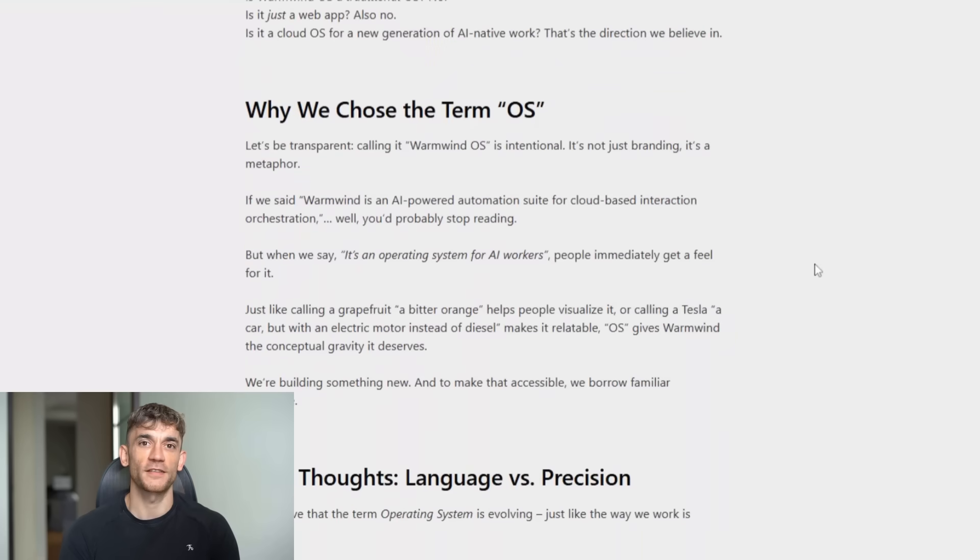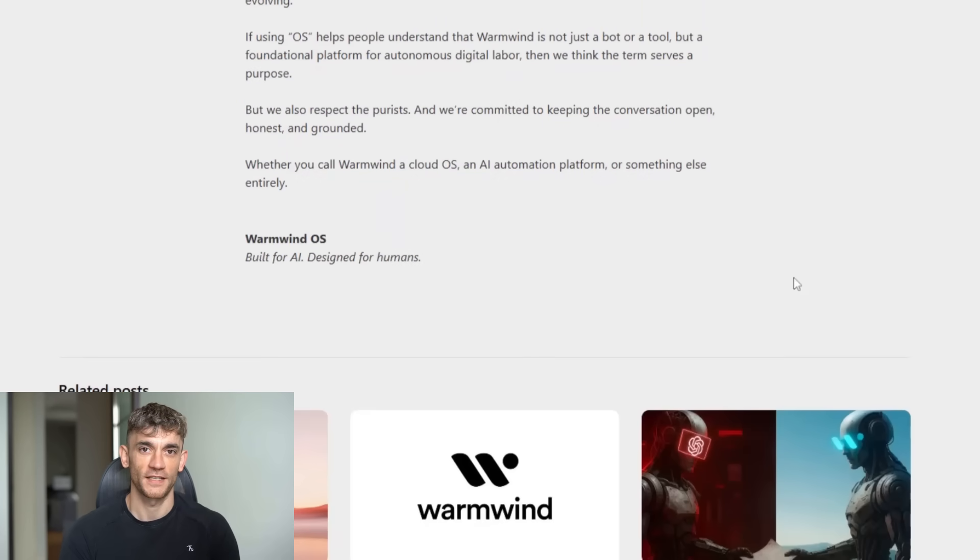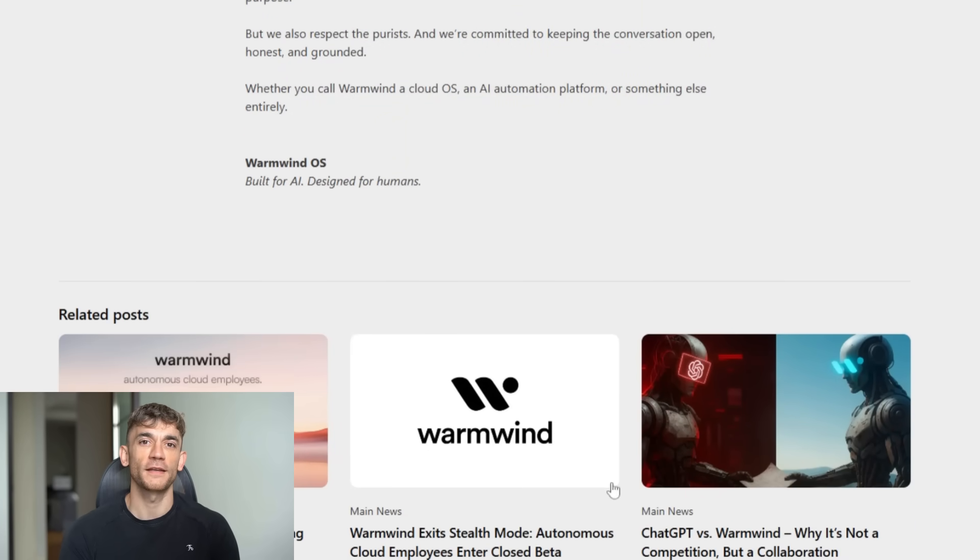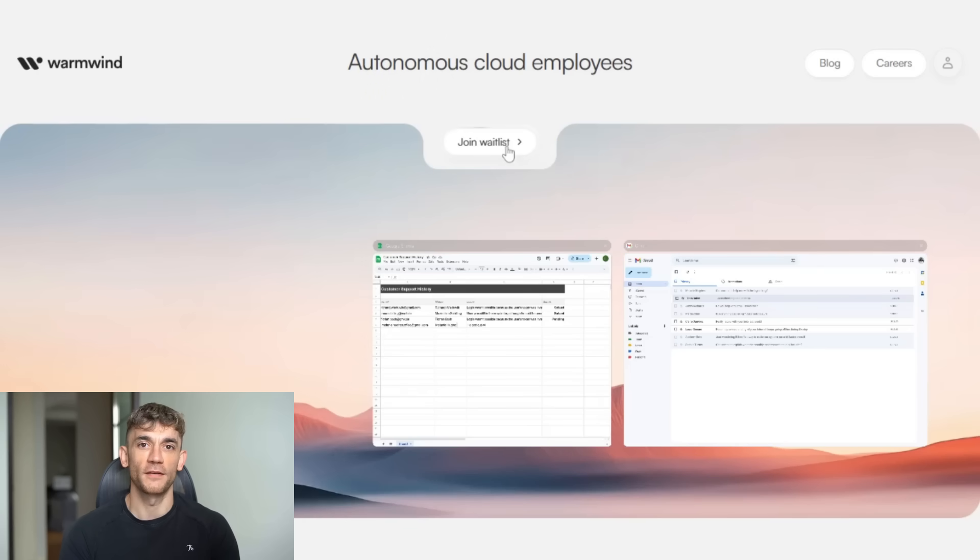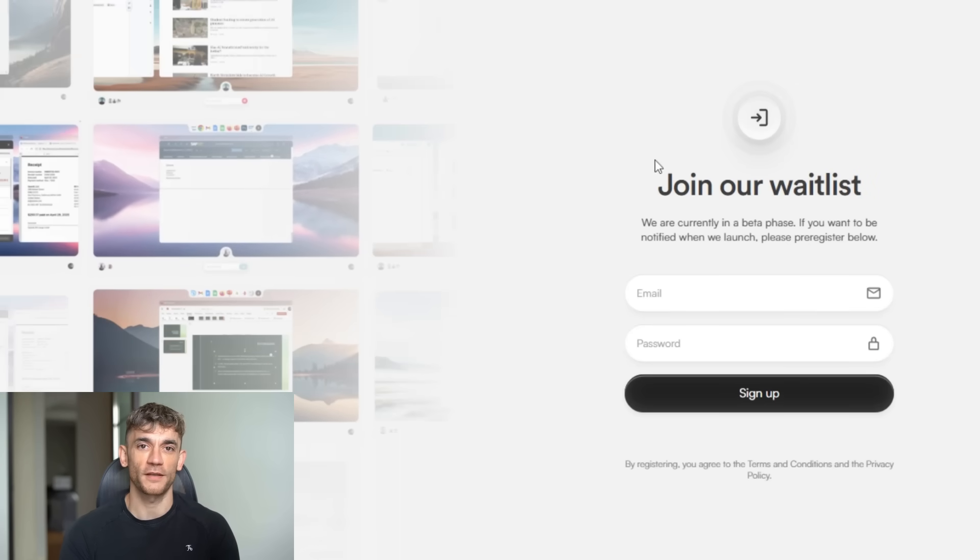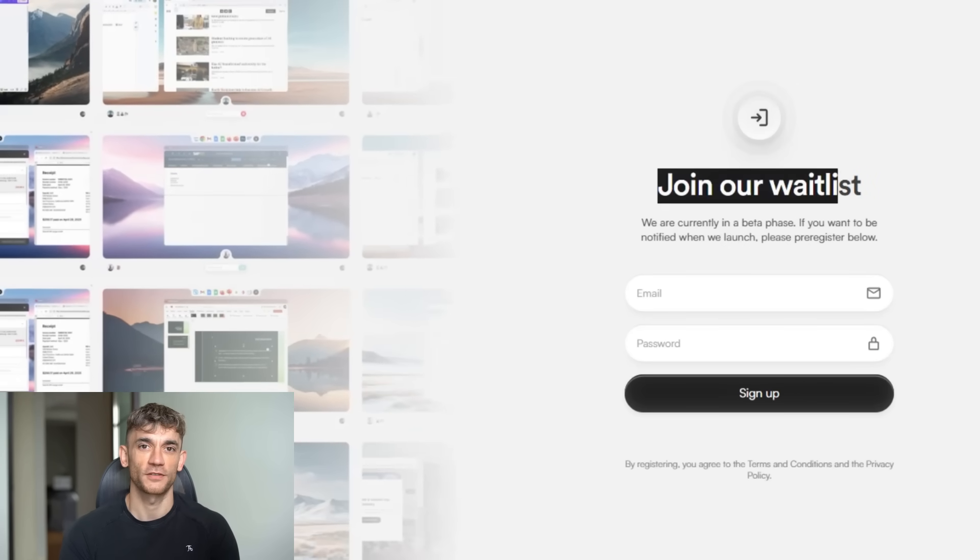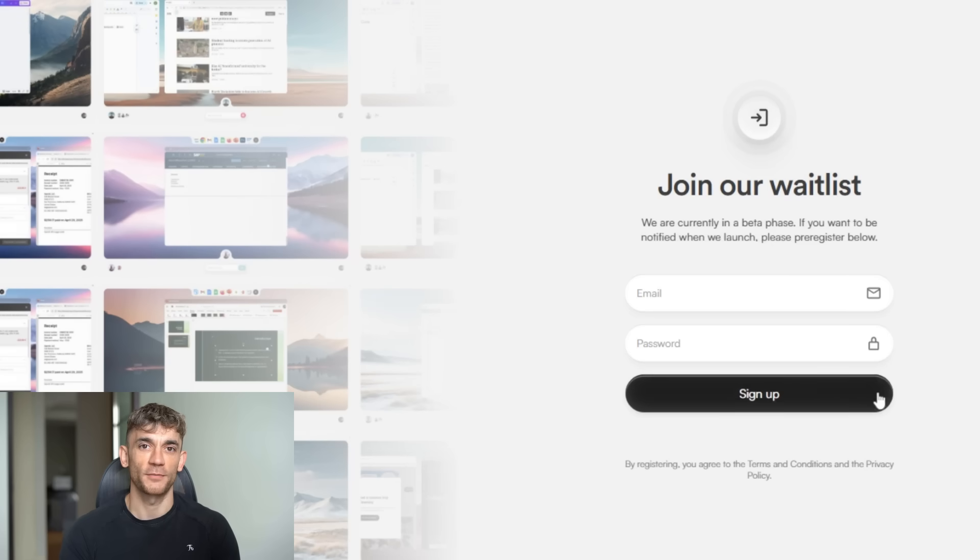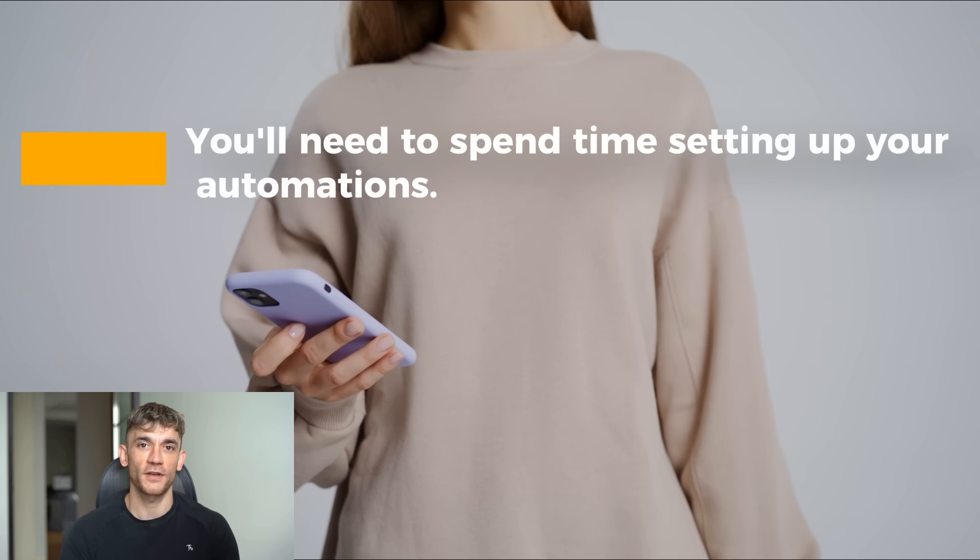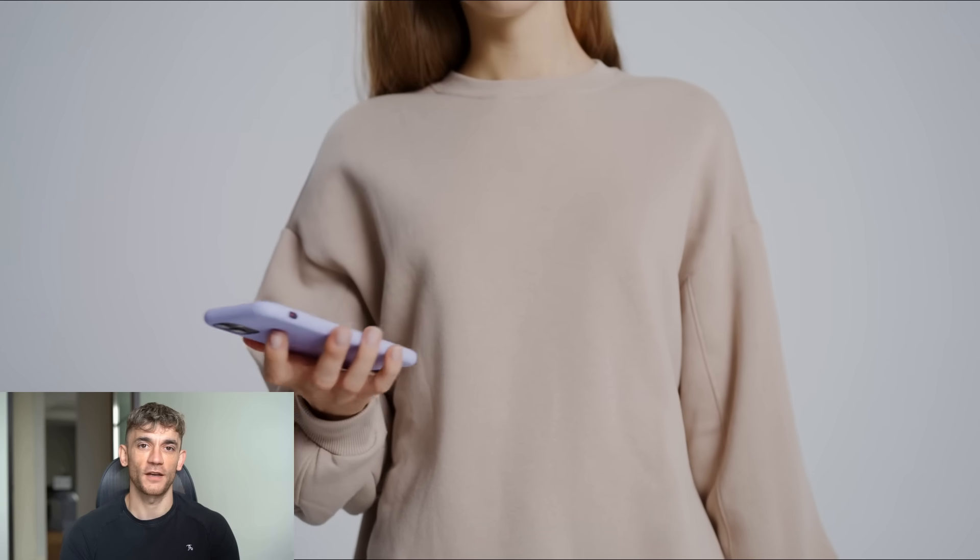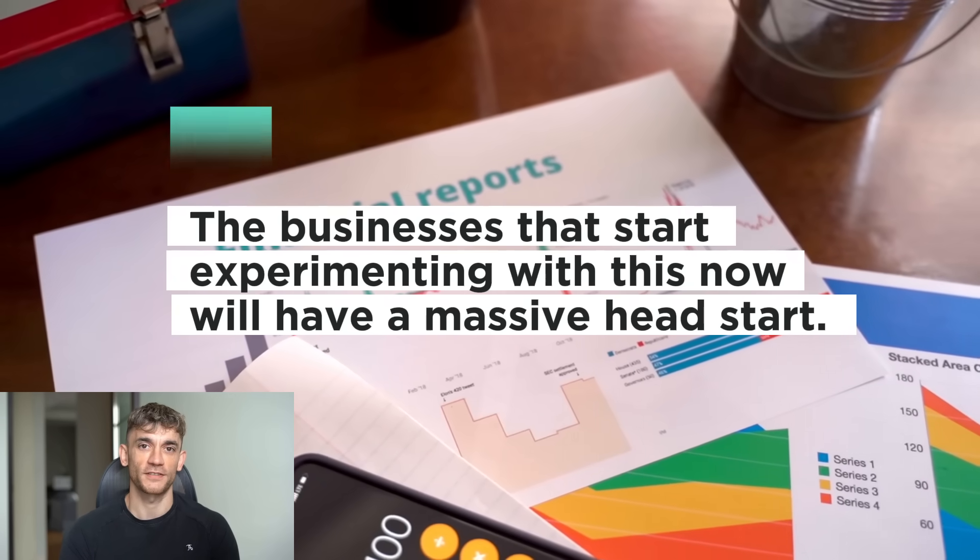Now, there are some things to keep in mind. This is still in closed beta. They're being careful about how many users they let in, and you can sign up for their wait list, but you might have to wait. Also, this is a German company, which is great for privacy, but it might mean slower expansion to other markets. And like any new technology, there will be a learning curve. You'll need to spend time setting up your automations. You'll need to train the AI on your specific workflows.